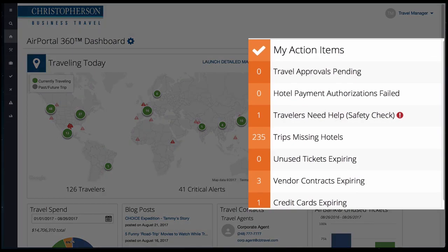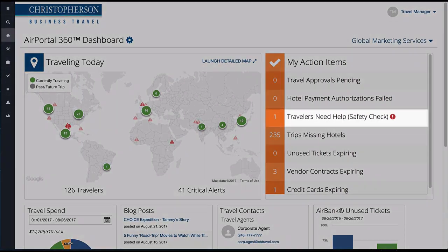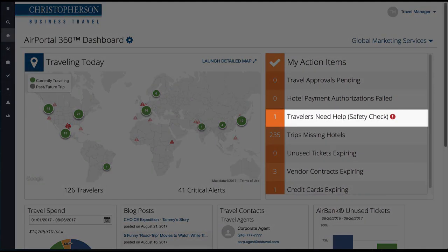My Action Items is a work-to-zero tool that organizes and displays tasks that need attention in real time. When an action is selected, it will take you to the item that needs attention.